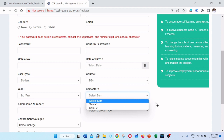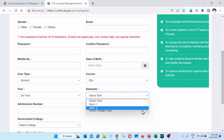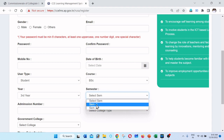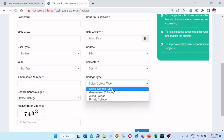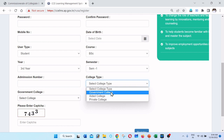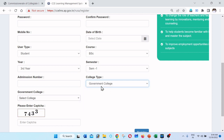Next, enter your admission number. The admission number is your OAMDC number — for example, OAM2021 or OAM2022. Next, select college type. The options are government, aided, or private. Select government for government degree college students.